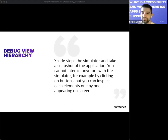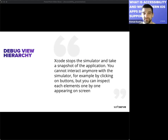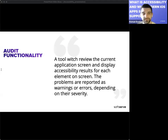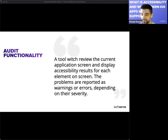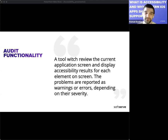The view hierarchy tool helps you understand what element is in which position, useful when you need to go deeper to understand how things are layered in your application. Accessibility Inspector also provides an Audit tool. With this tool you can review the current application screen and see the results for each element — whether it is accessible or not. Eliminating all errors and warnings from the audit functionality doesn't guarantee a perfectly accessible app, but it is a good starting point.